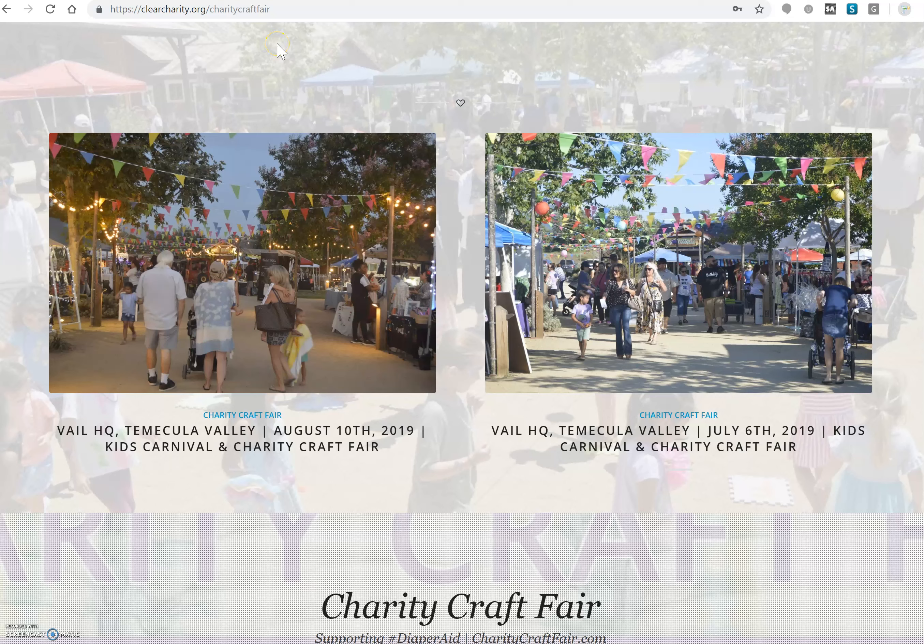Hello future vendors of Charity Craft Fair, supporting Diaper Aid of Southern California. This video was created to show you a quick guide on how to navigate through our electronic vendor registration system.